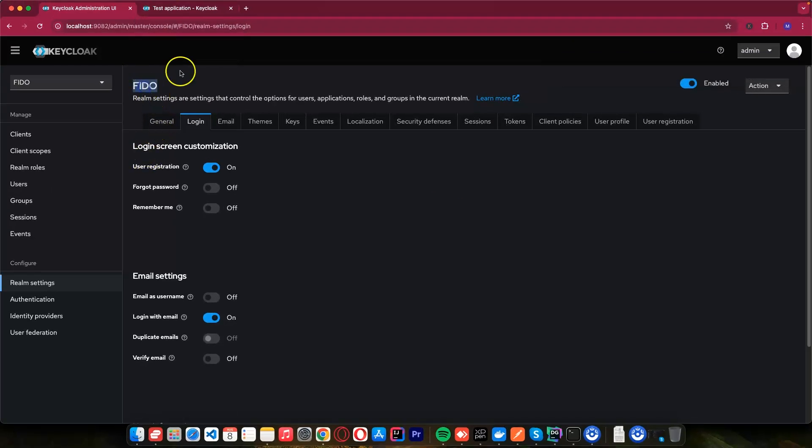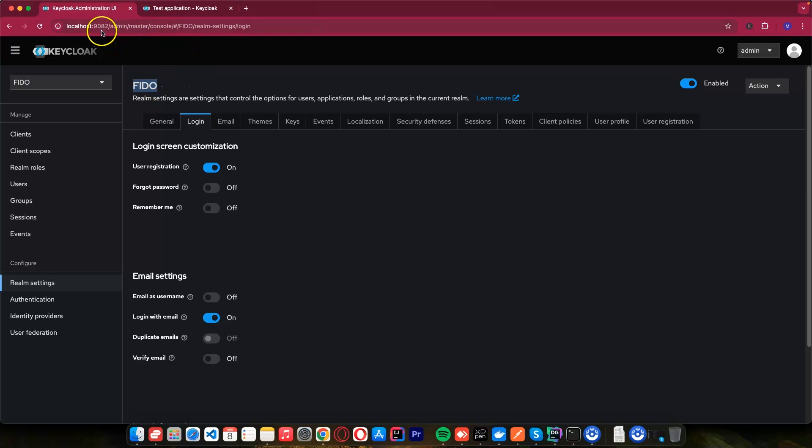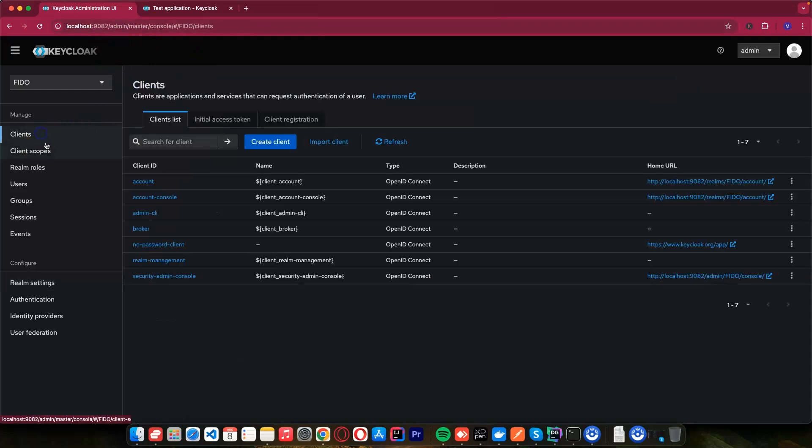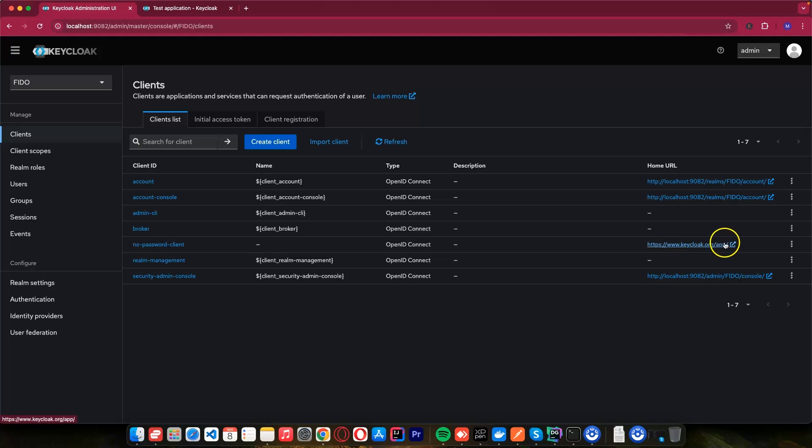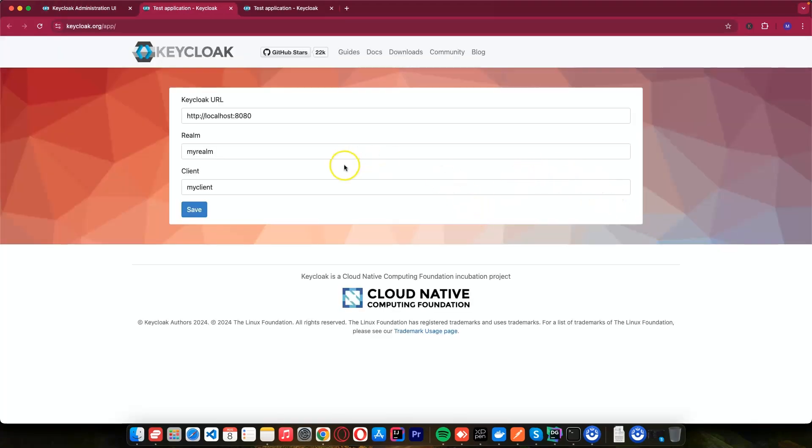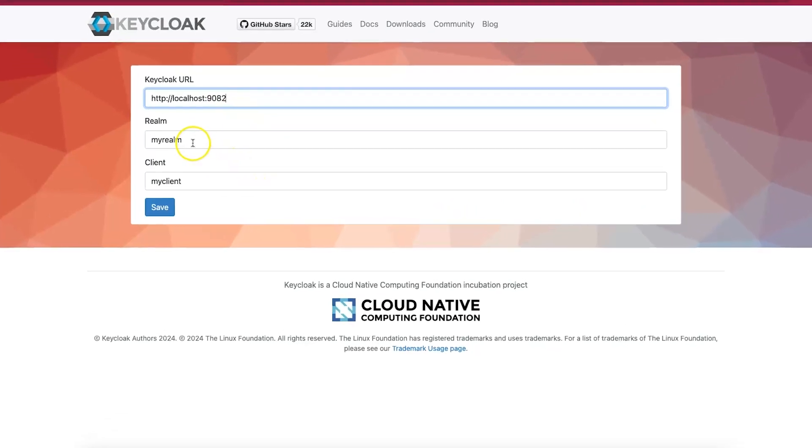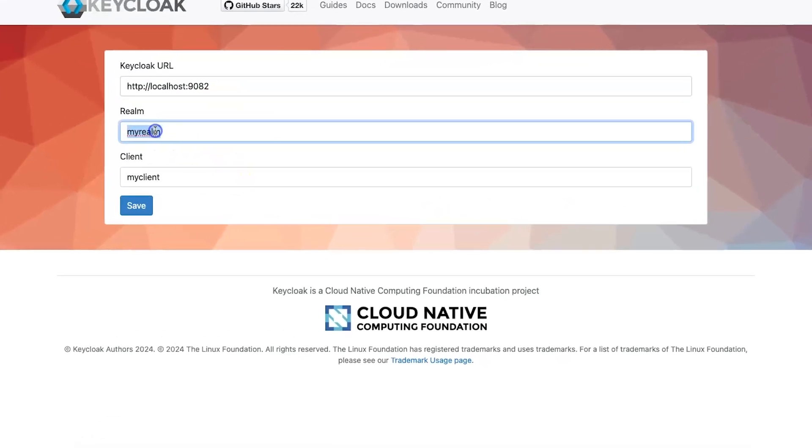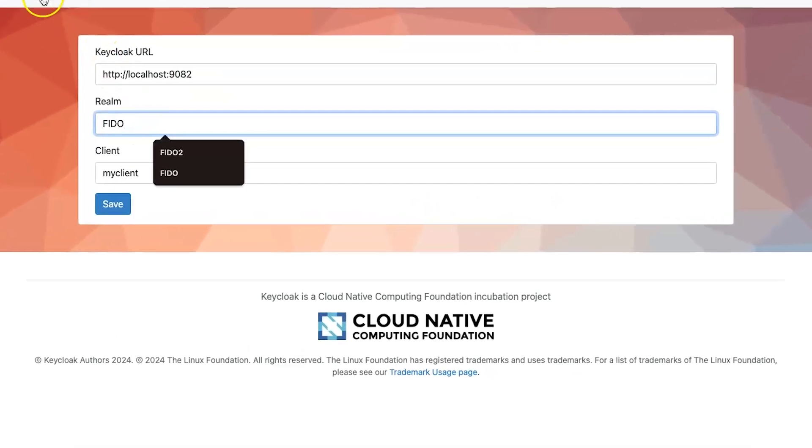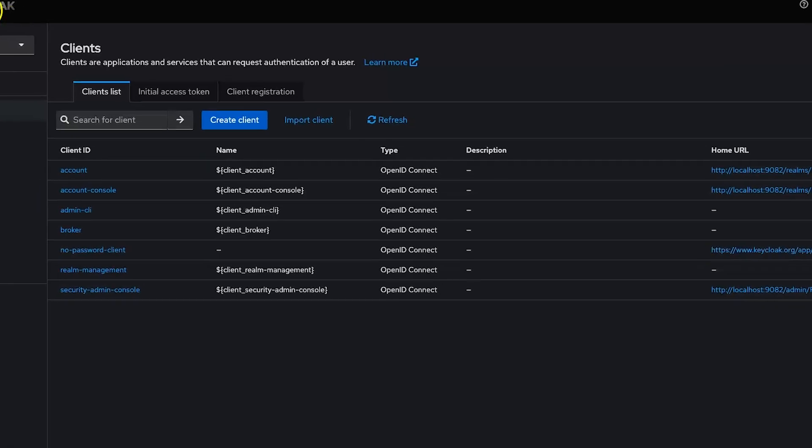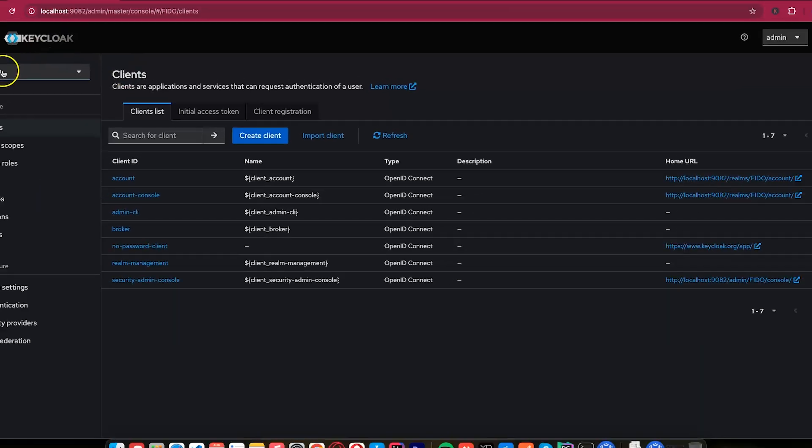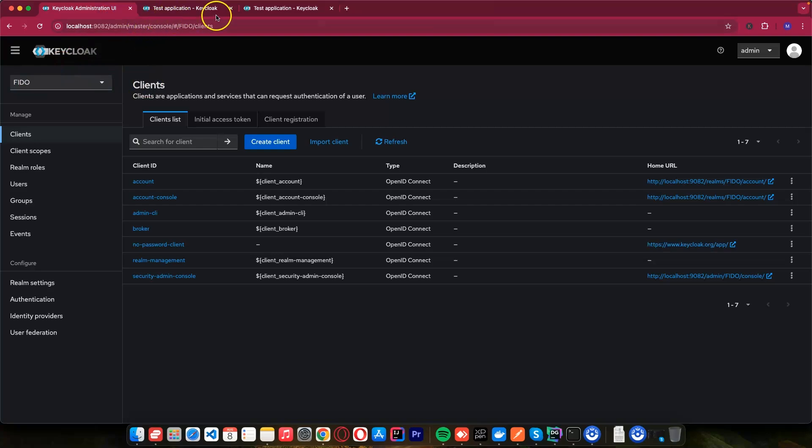In our login, we need to allow user to register. So I will enable user registration. Then after doing that, I think I'm okay now. We have Fido and we created a new realm called Fido. It's running on port 9082. Let's go to the clients. And if I click no password client, you can see it will open this. It's running on port 9082. That's where my Keycloak is running. And the realm is called Fido. This is the realm that we created together.